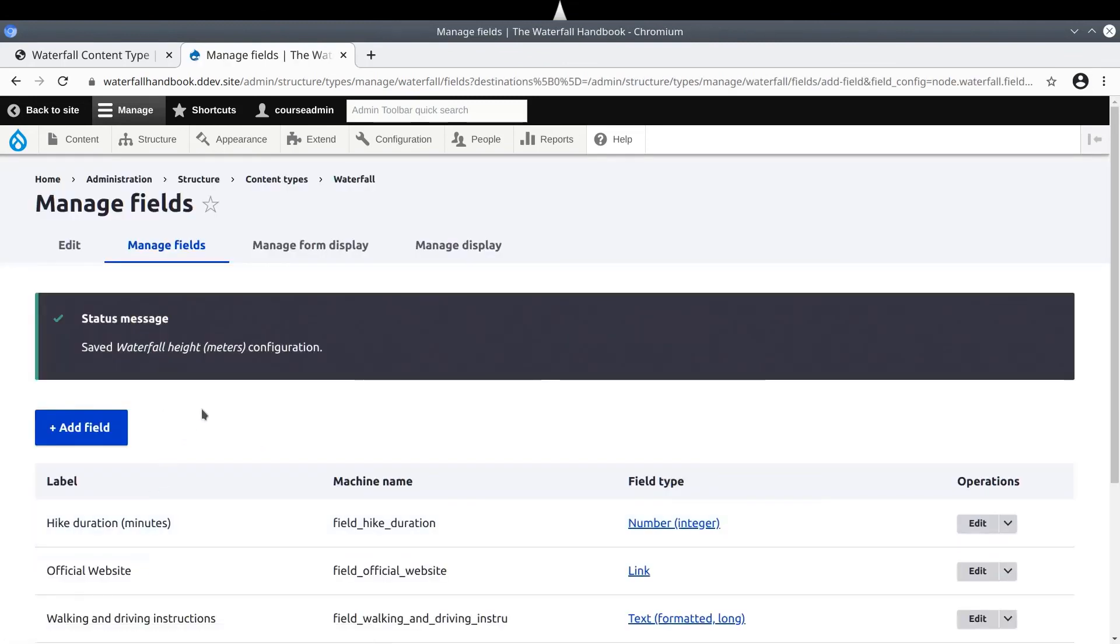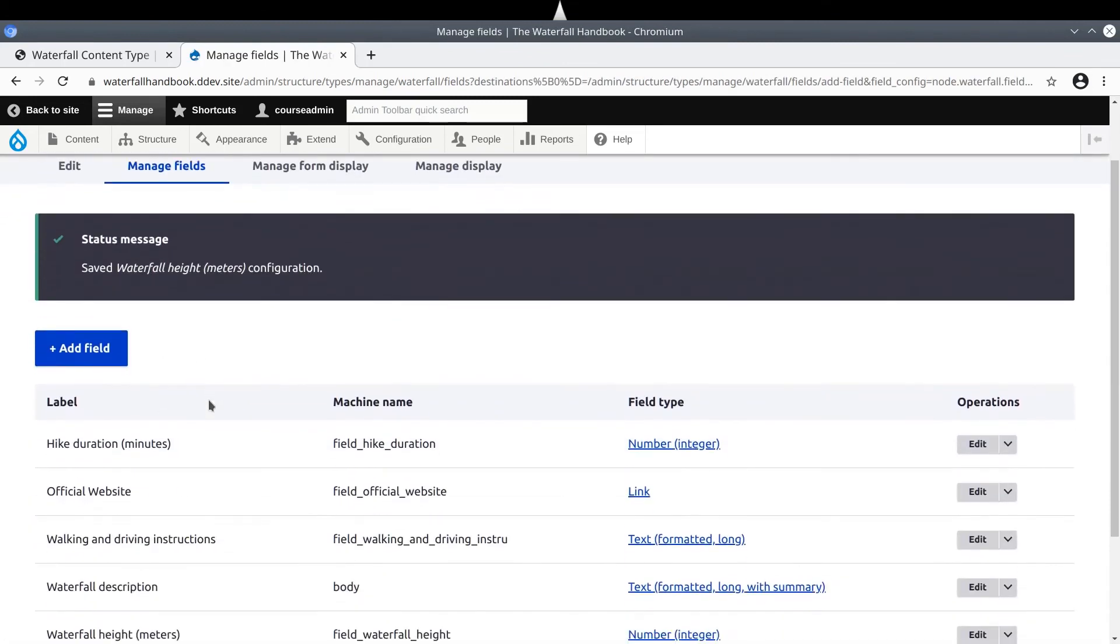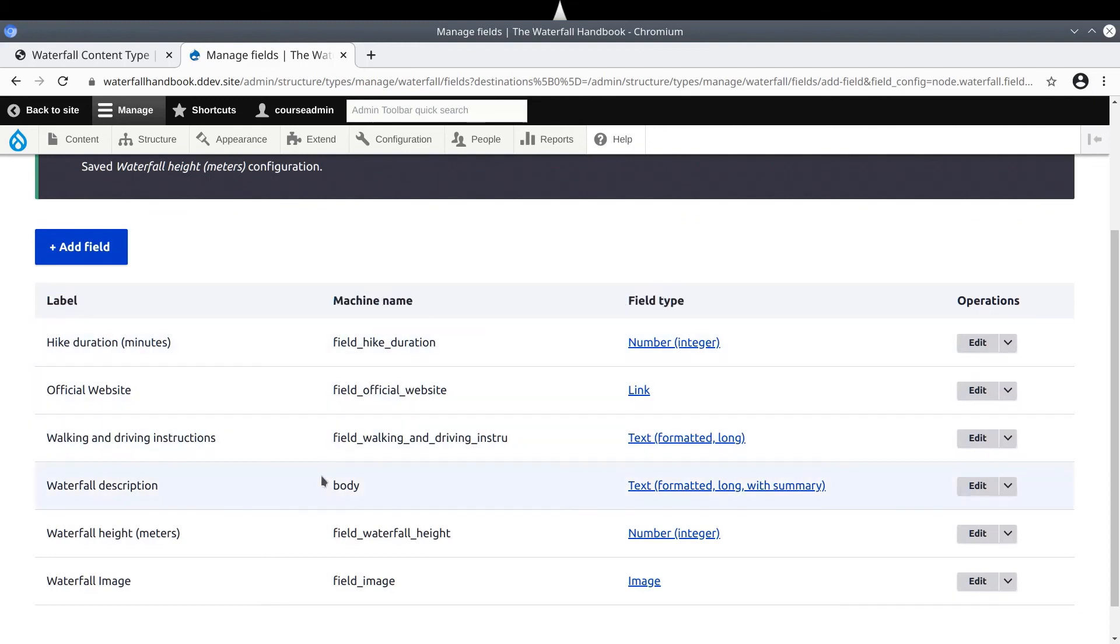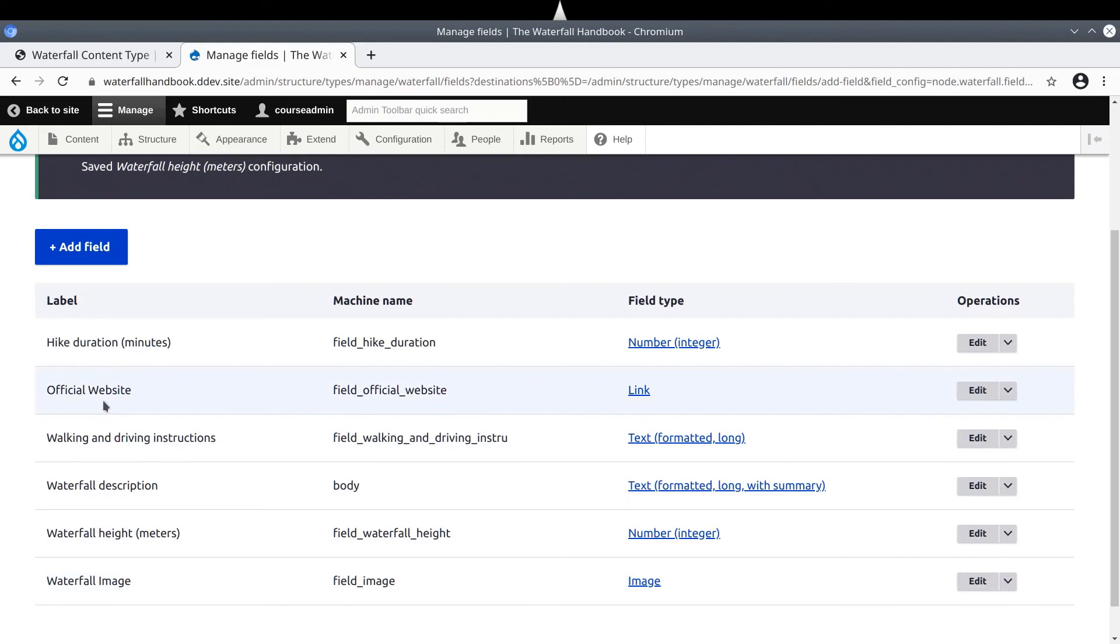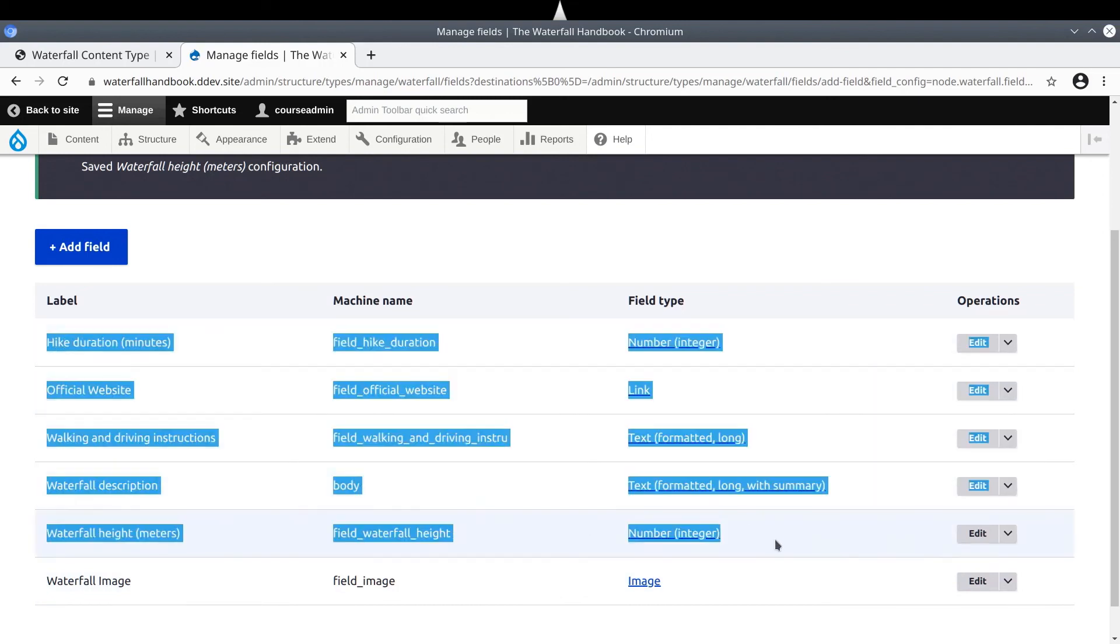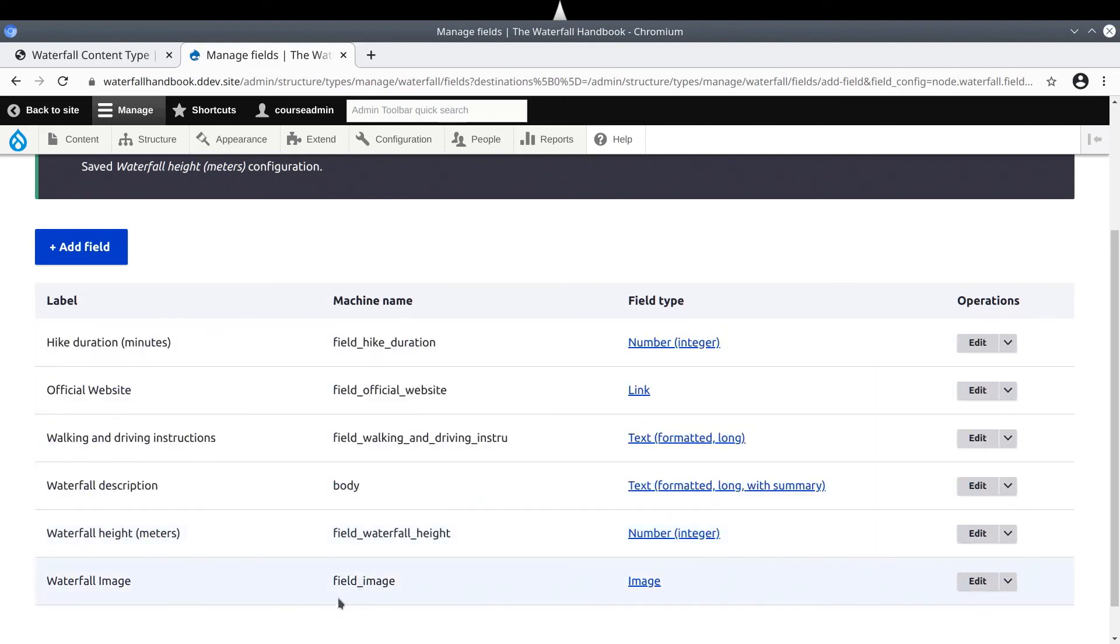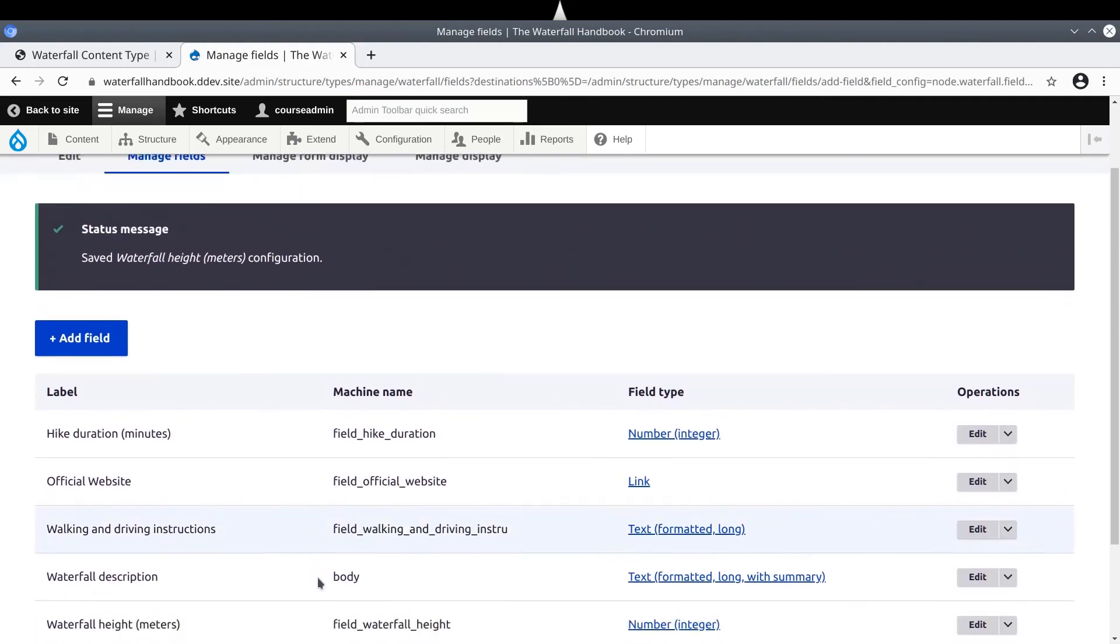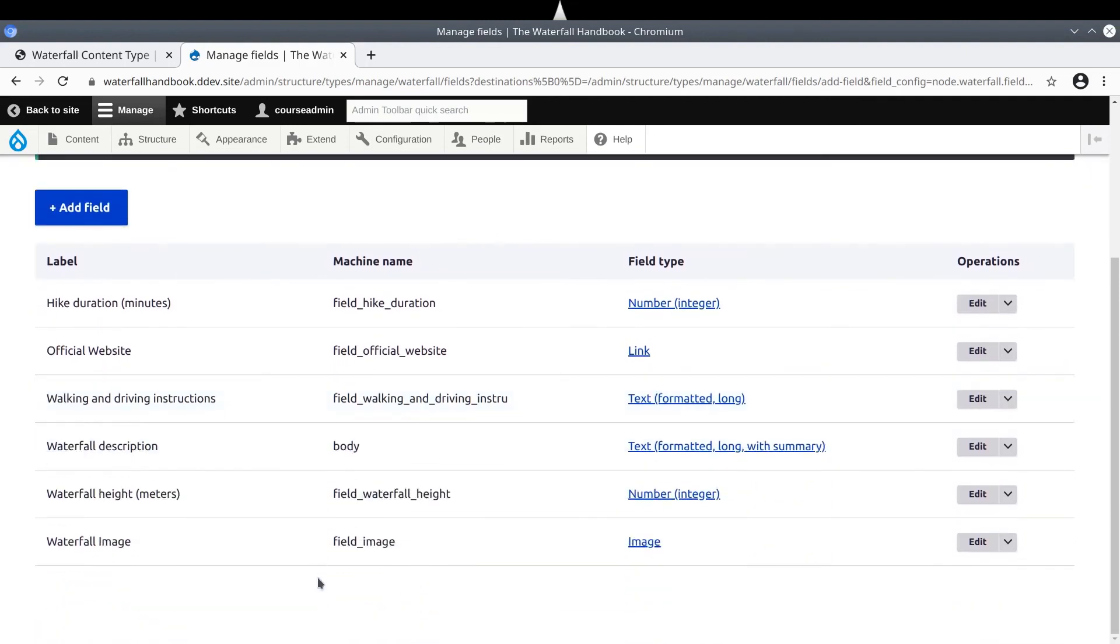Fantastic! Well done on adding the basic fields required of our waterfall data model. Remember, each field has a field type, which determines its global field settings and the field's content editor settings. Each field has a label and a machine name. You can reuse existing fields like we did with the field underscore image. And you can create new fields like we did with the rest of these fields. In upcoming videos, we will create actual waterfall content and eventually we will add fields for media types and taxonomies after we learn more about those concepts. I'll see you again soon. Happy learning!